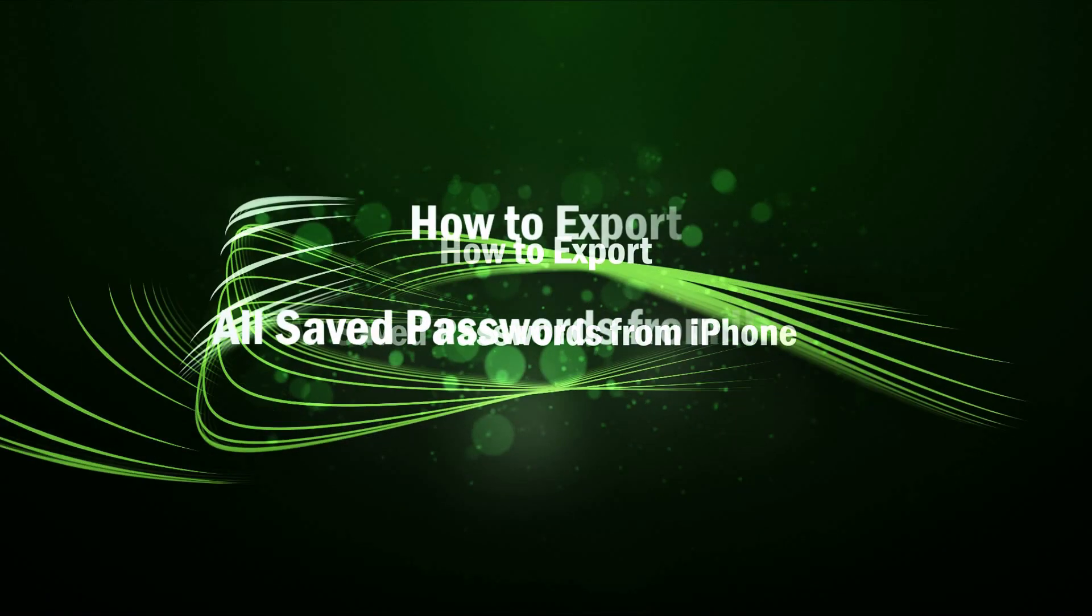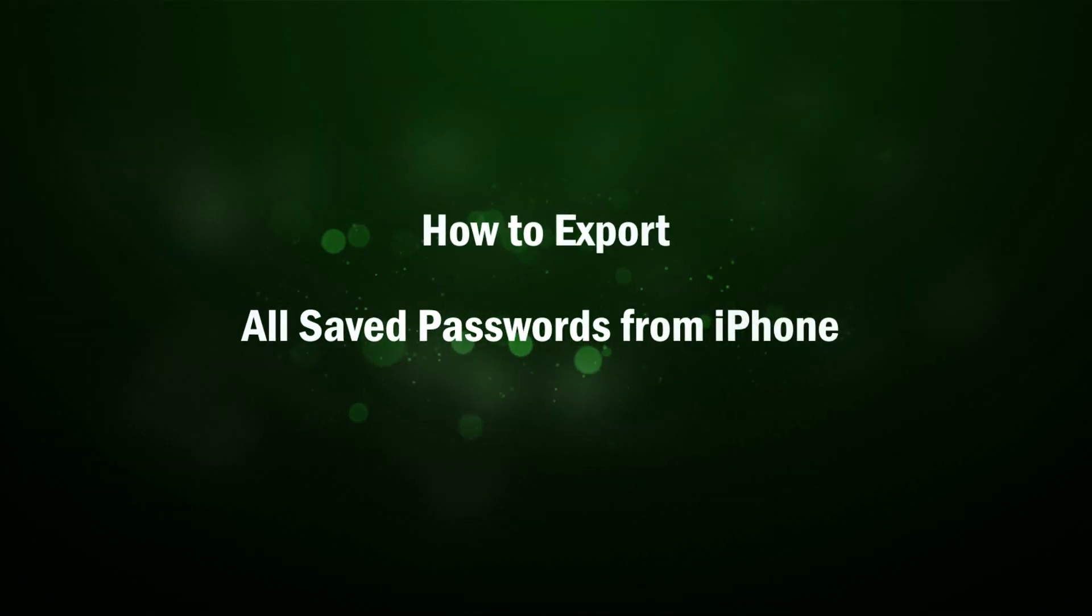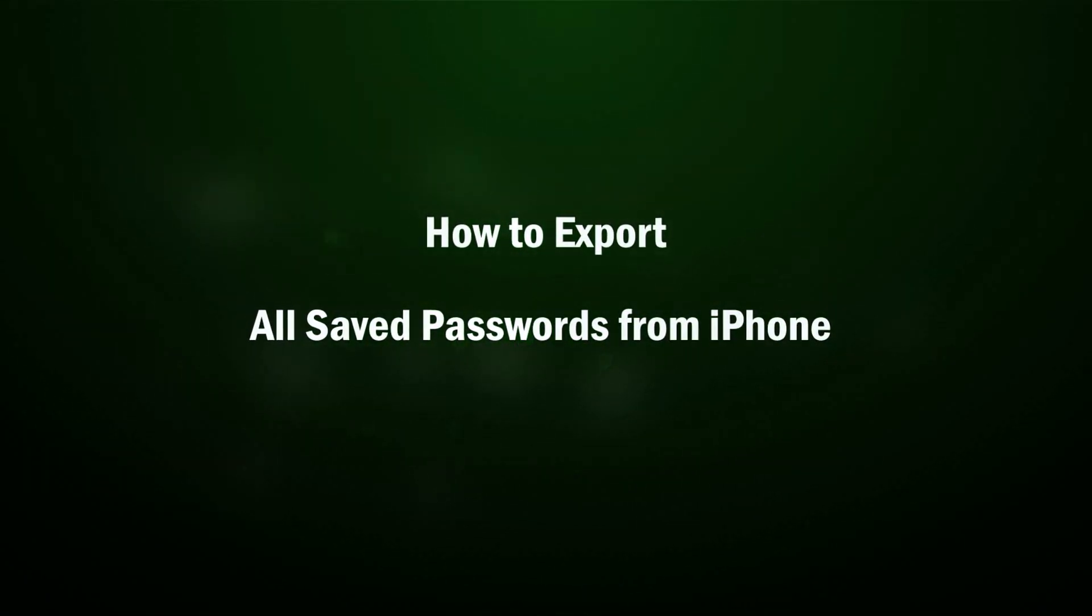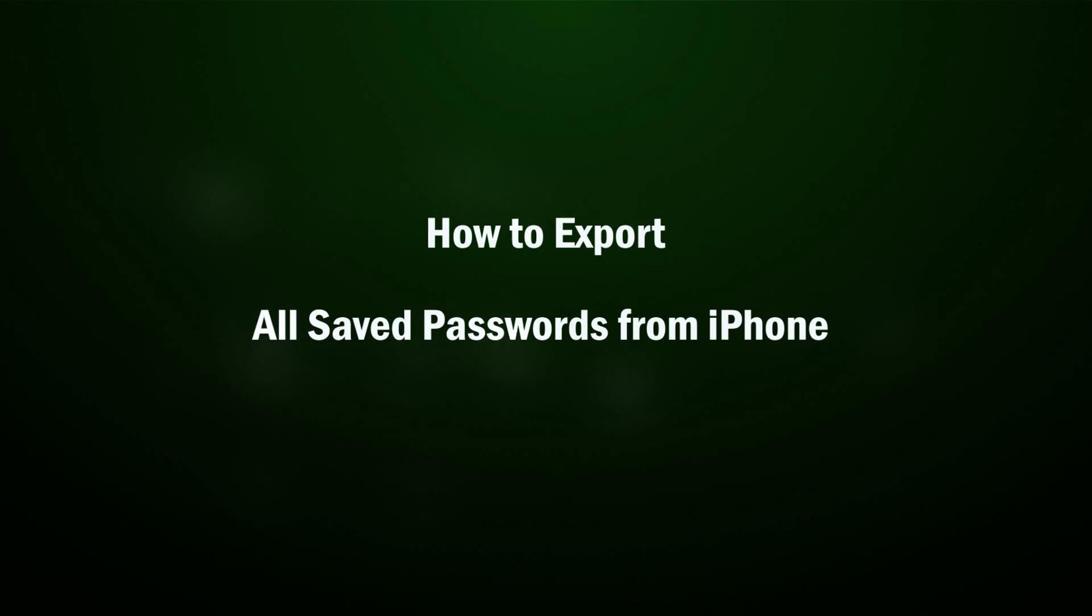Hi everyone. Welcome to Cocosenor and today I will teach how to export all saved passwords from iPhone.